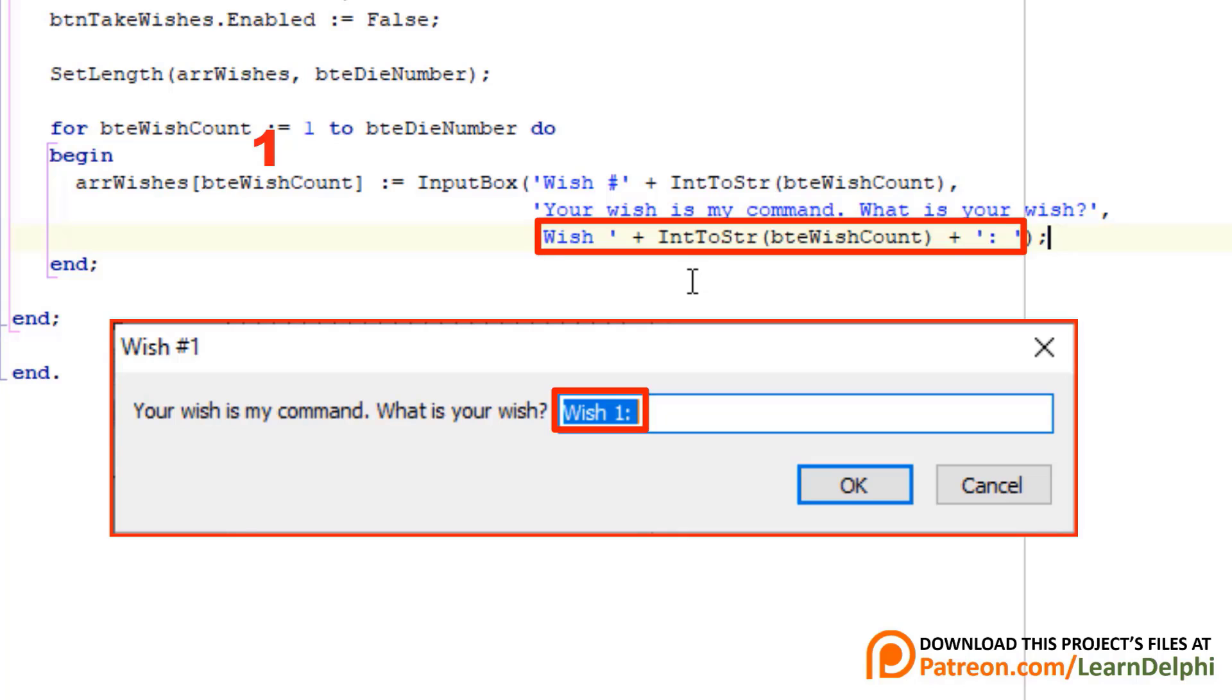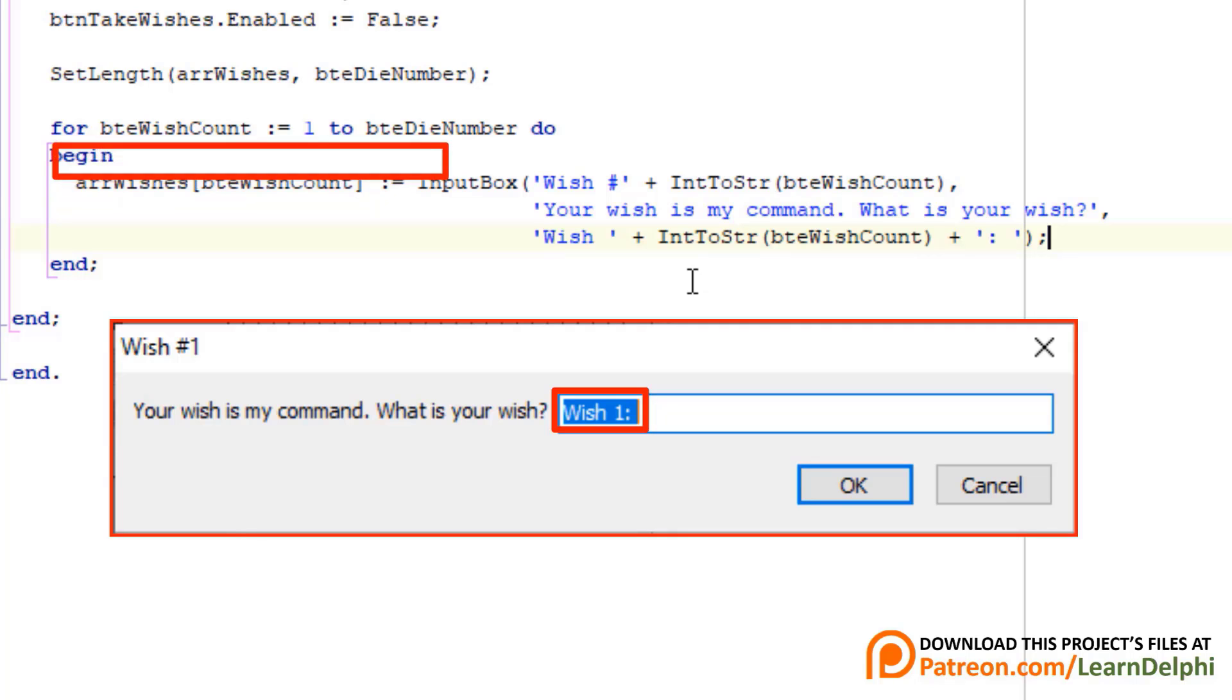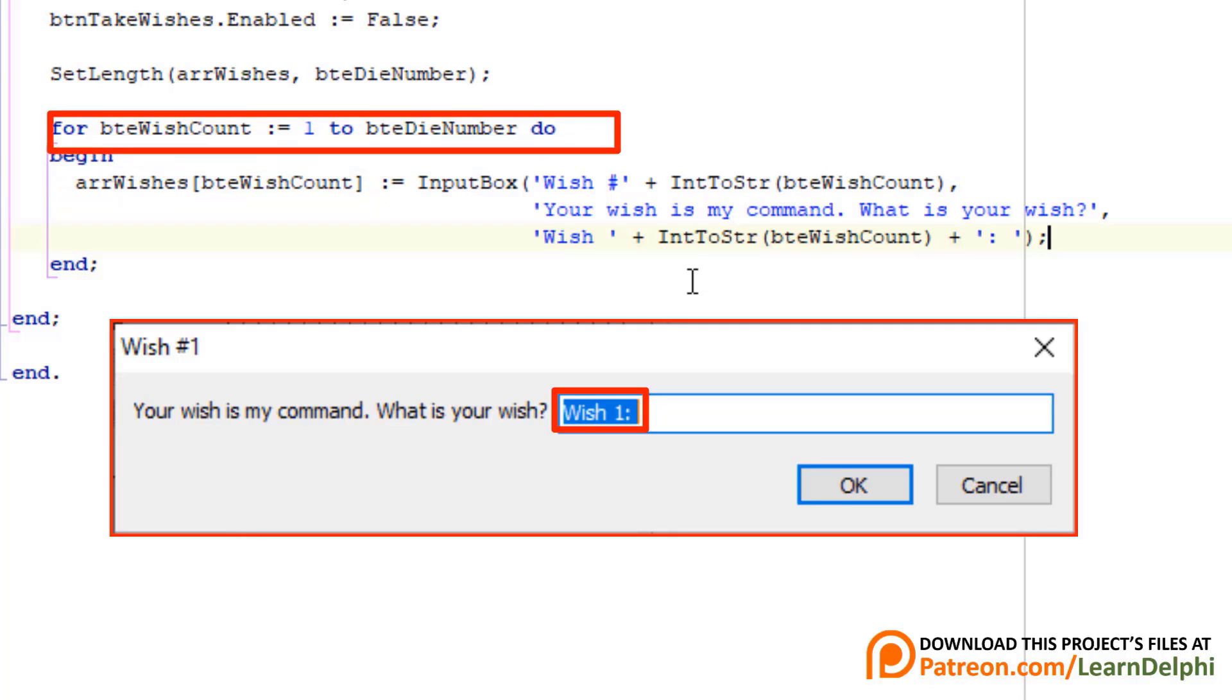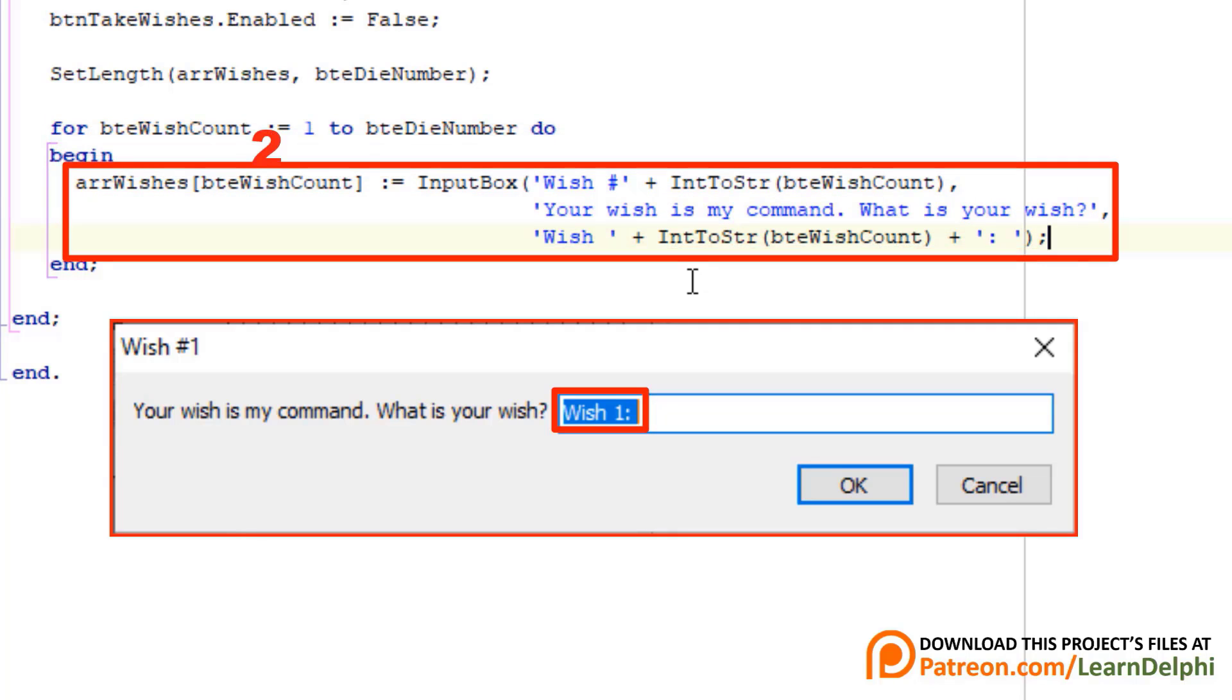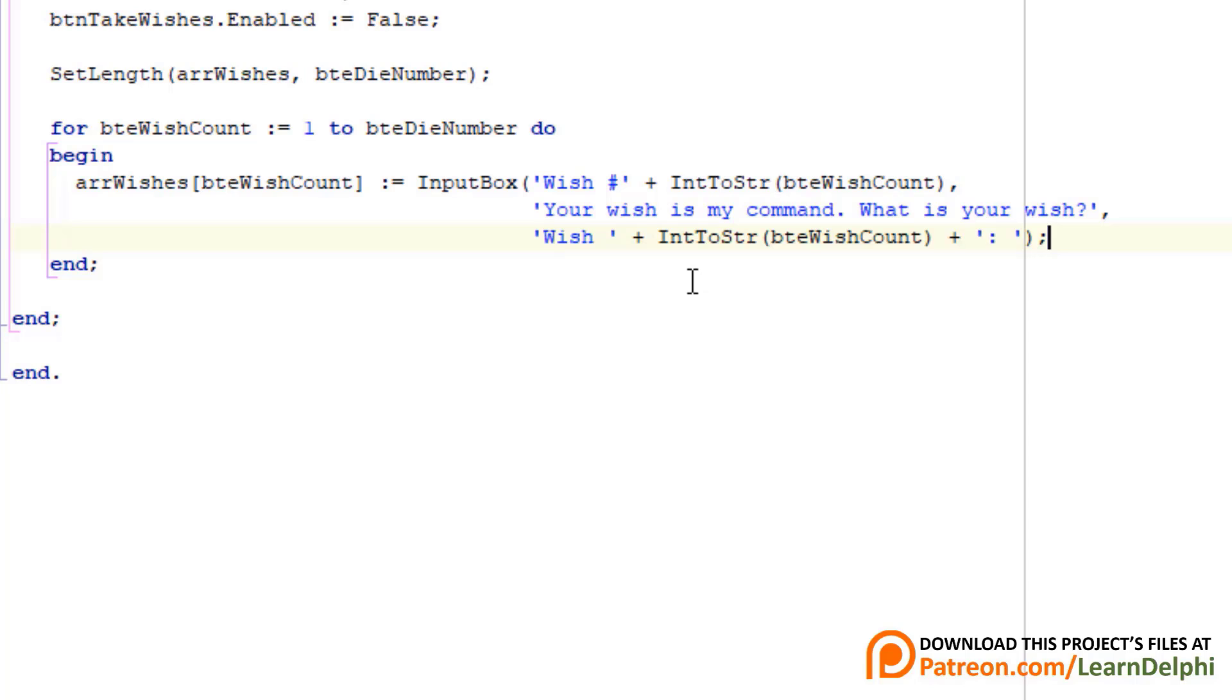And this parameter shows the wish number as the default text. After the user submits a wish, the wish will be assigned to the first element of the array. And if the user has more than one wish, the loop will enter another time. And another input box will show the second wish. Where after the second wish will be assigned to the second element of the array. The loop will continue cycling until all wishes are assigned to the elements of the array.